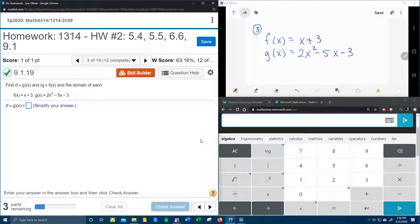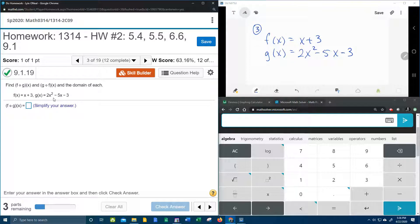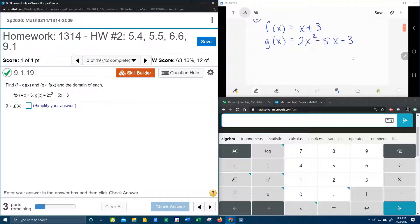All right, here we go. Question number 3 from our college algebra homework number 2 in my lab math. We've got f of x is x plus 3, g of x is 2x squared minus 5x minus 3, and they want us to find f circle g of x. So up here in our little window, let's get started. We're going to look for f circle g of x.